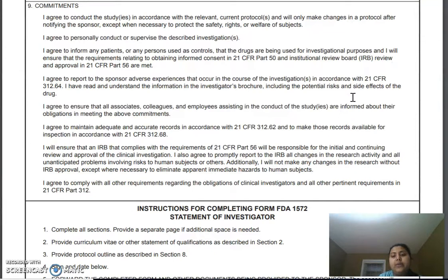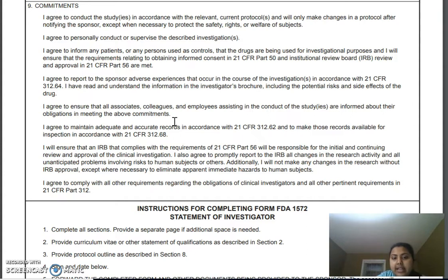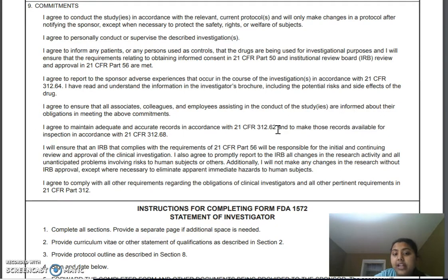The next commitment: 'I agree to ensure that all associates, colleagues, and employees assisting in the conduct of the trials are informed about their obligations.' All sub-investigators and clinical trial managers are aware of the protocol, have been briefed, know their obligations and regulations, and are well aware of how to work in this GCP environment. Additionally: 'I agree to maintain adequate and accurate records in accordance with 21 CFR 312.62,' meaning you must generate the data, keep that data, and make those records available for inspection during an FDA audit or sponsor audit, with everything recorded in the trial master file.